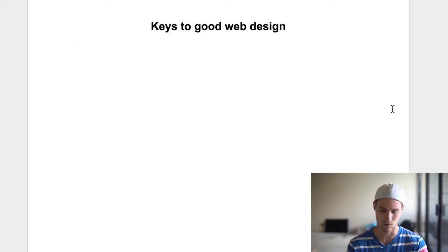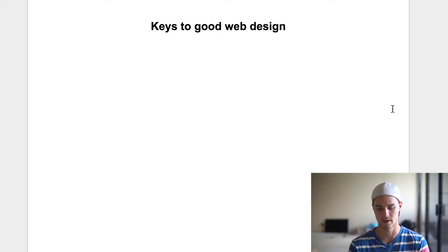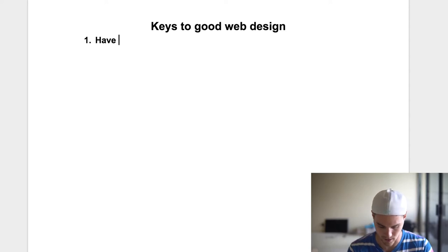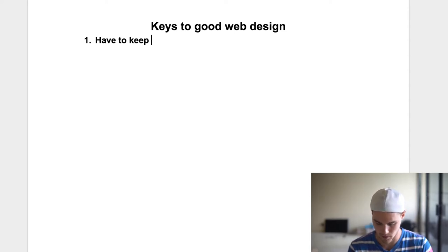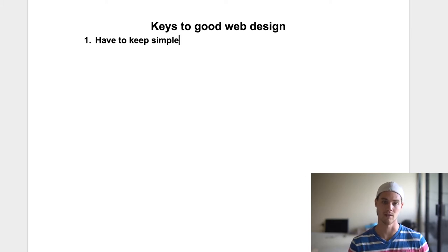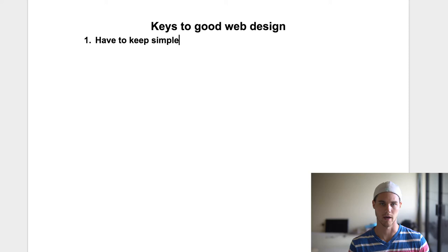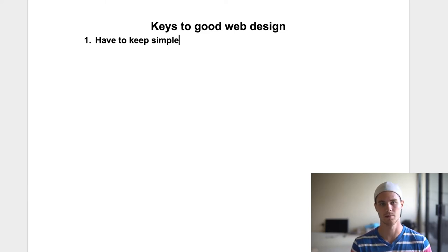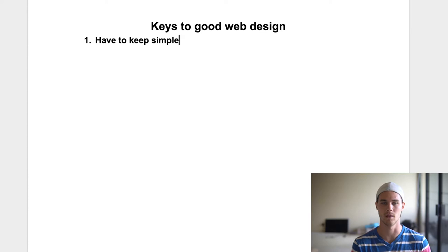Here are some keys to good web design. Number one — and this is absolutely key — you have to keep it simple. So many people try to over-complicate a simple thing. Think about any website that you see: nike.com, underarmour.com, amazon.com — all these sites are very simple, and there's a reason they're simple, because people like simplicity.